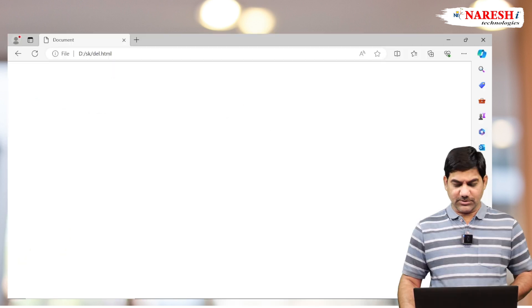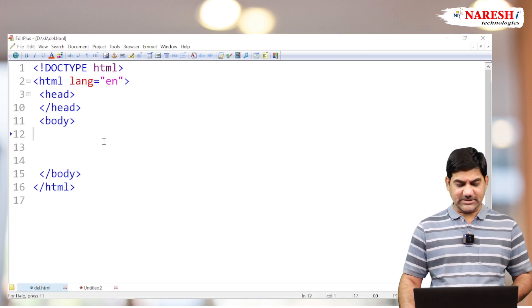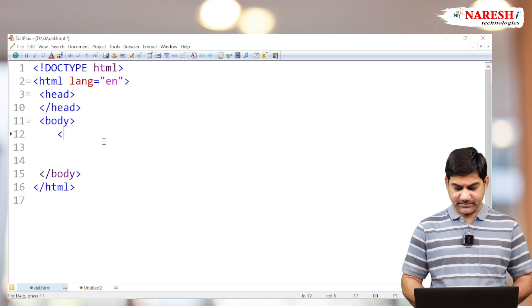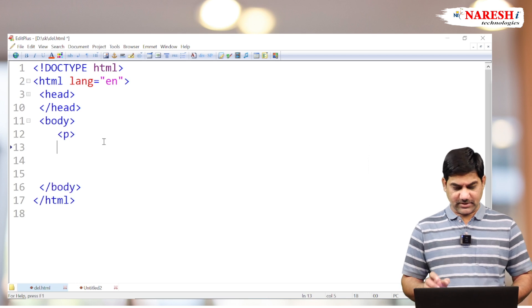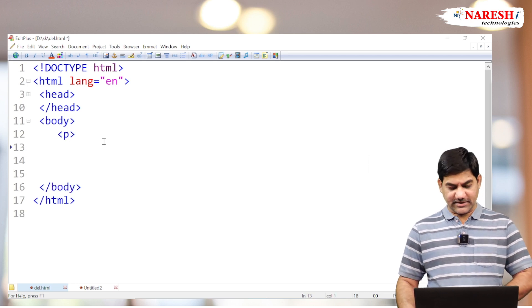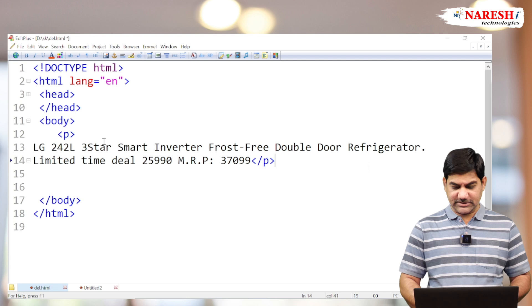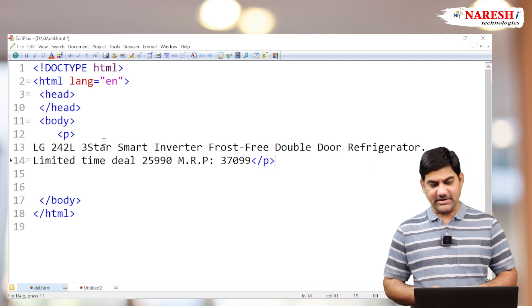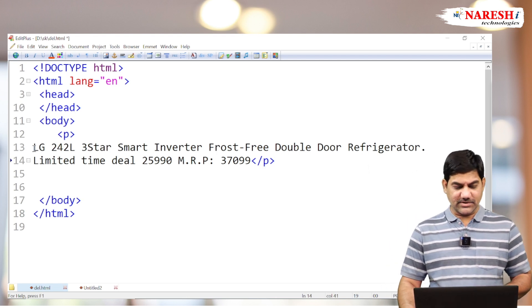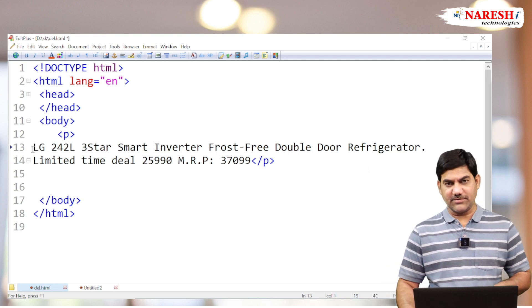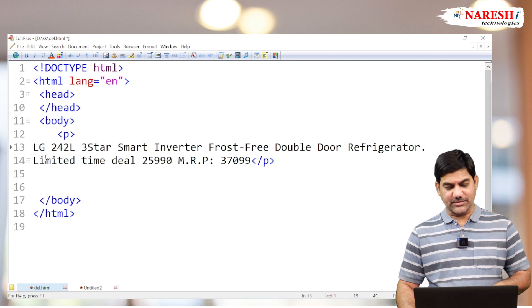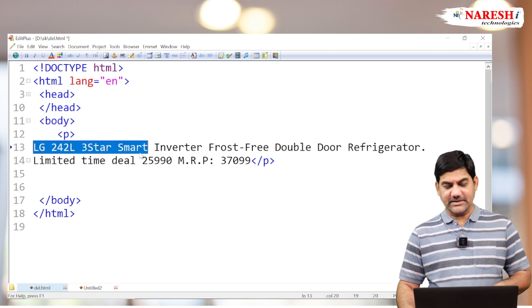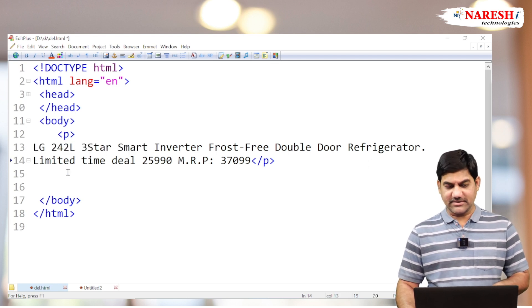In the middle of the text, horizontally, they are going to draw a line. Both are used for data notation only. Now I'm taking a small paragraph here with a small content inside — something like an online shopping or e-commerce website, where we are going to display some product details, like a refrigerator.